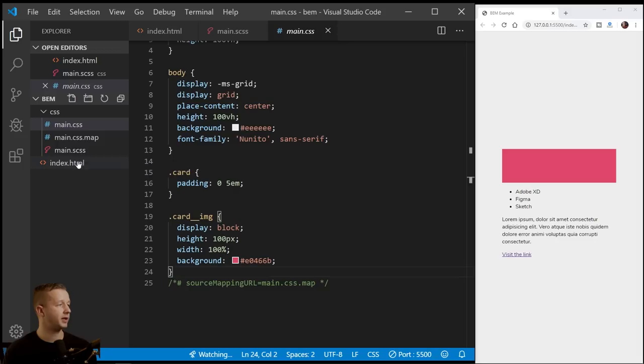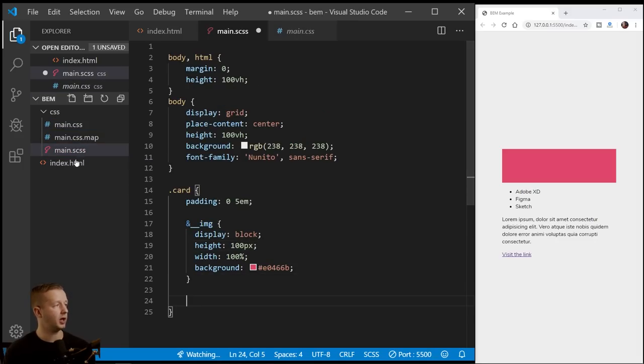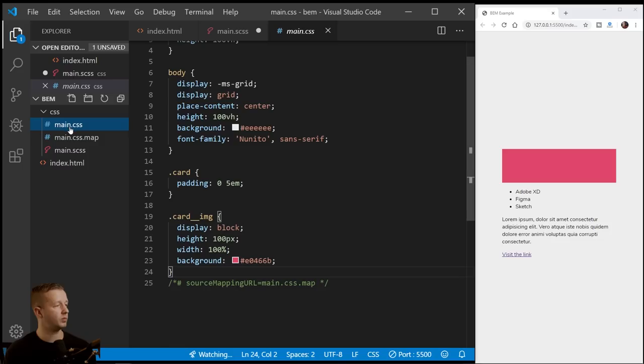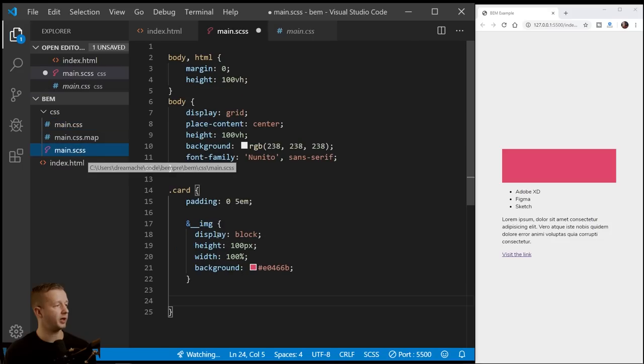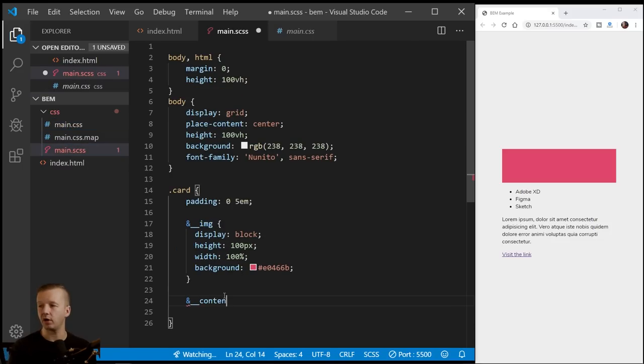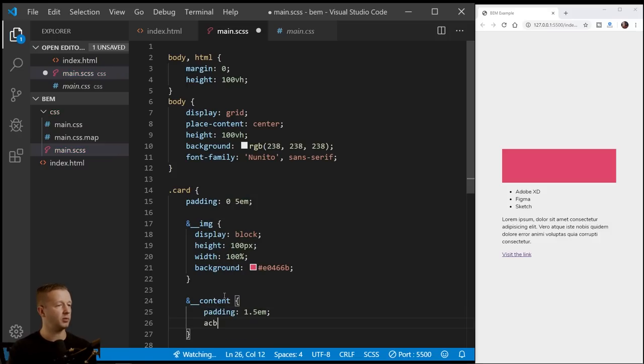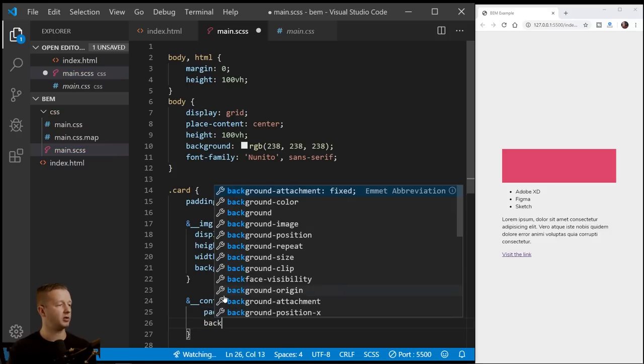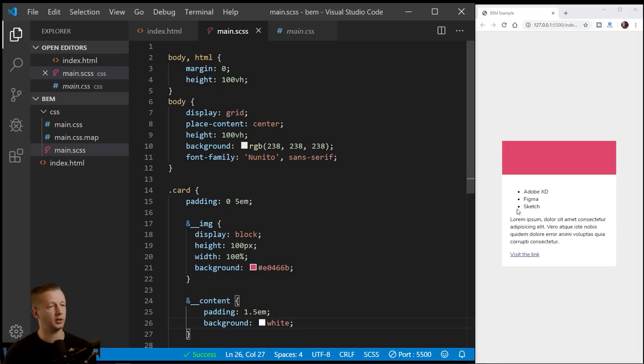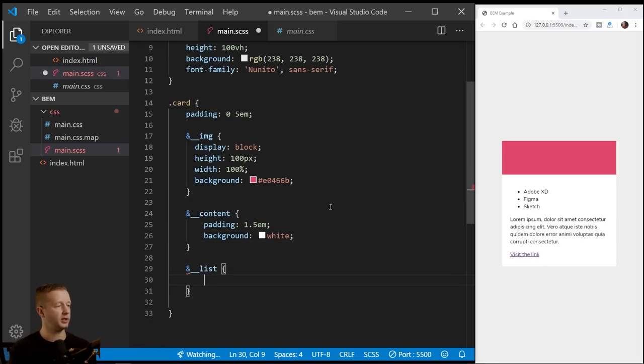All right. So next up after that, we have our card content. So let's go back to our Sass here. So we'll do the same thing and we'll have content. We'll give the content a little bit of padding inside and we'll say background white. All right. There we go. It's coming along guys. Very exciting stuff.